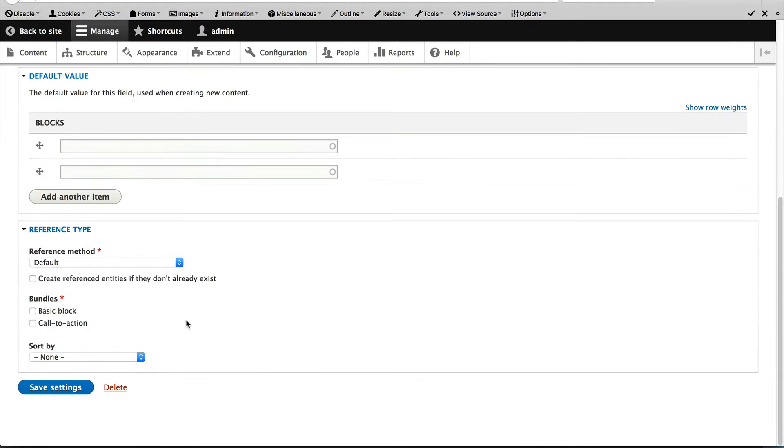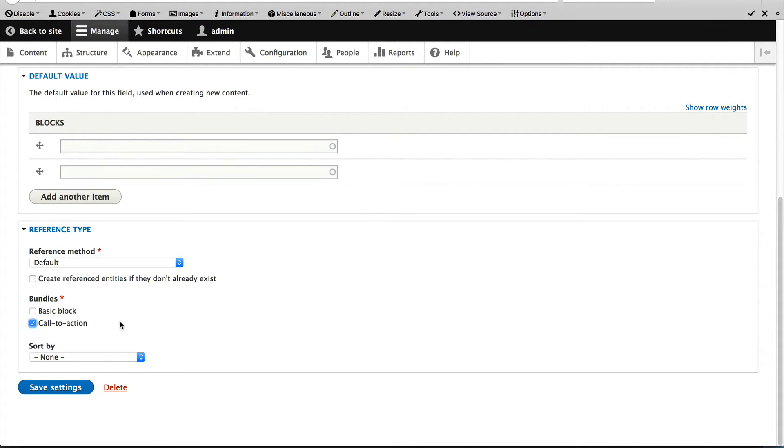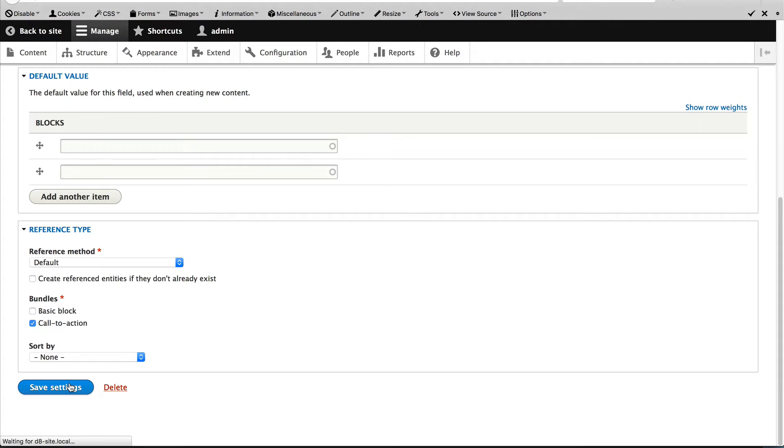Scroll down to the reference type field set and select CTA. This means that when an editor searches for a block using the autocomplete field, only call to action blocks will appear. So, leave everything as is and click on save settings.